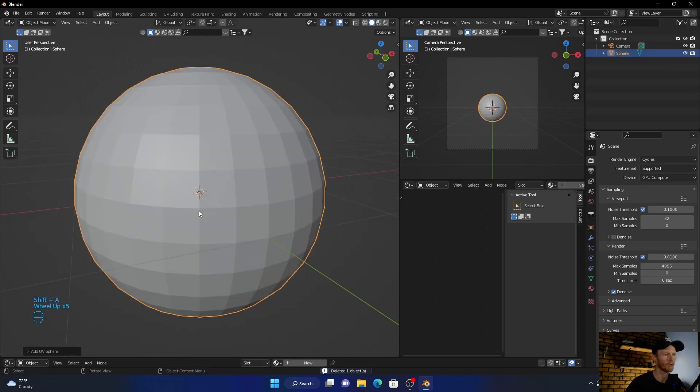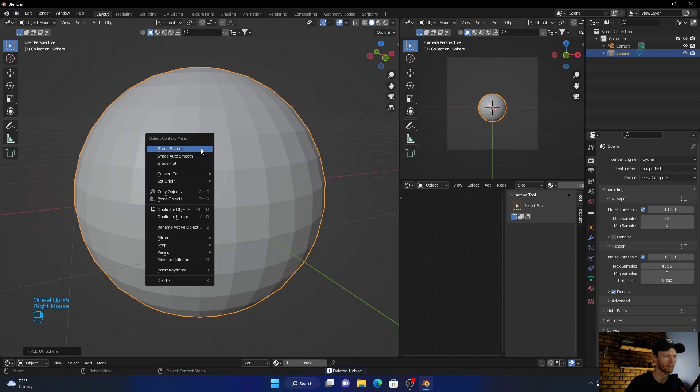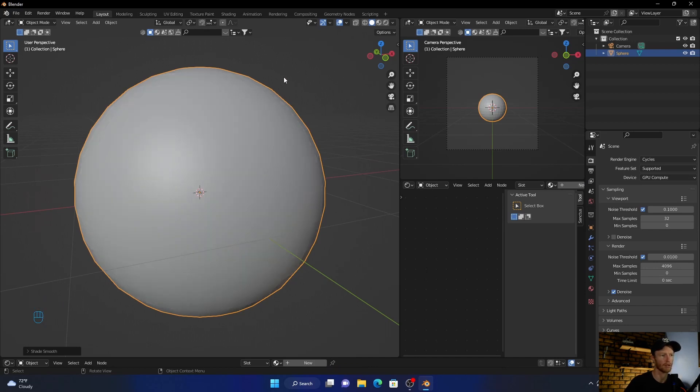Okay, then what you do is you shade smooth, but you can see it's not right.